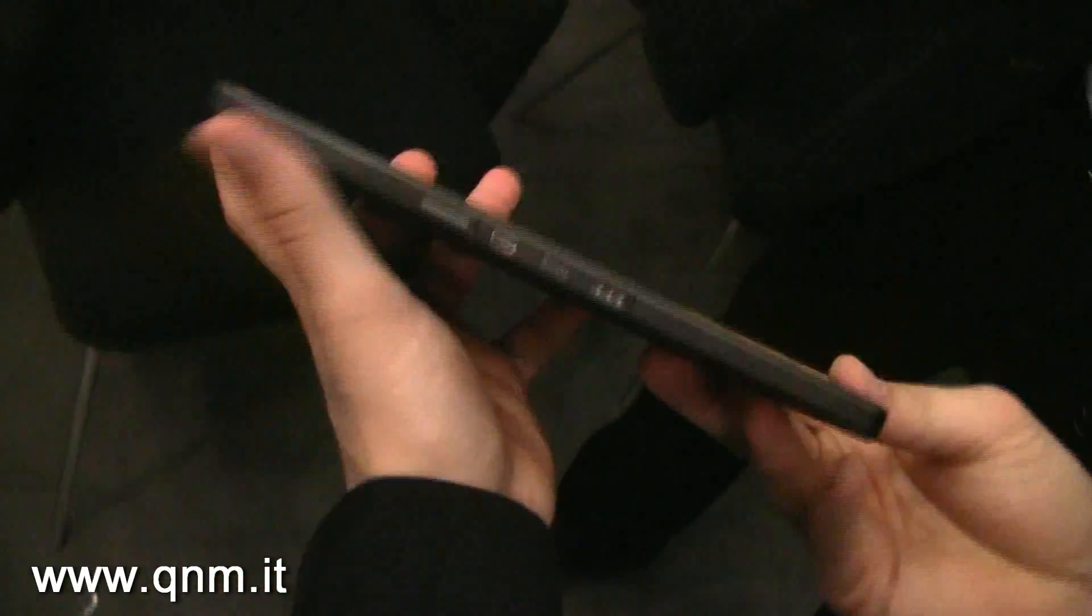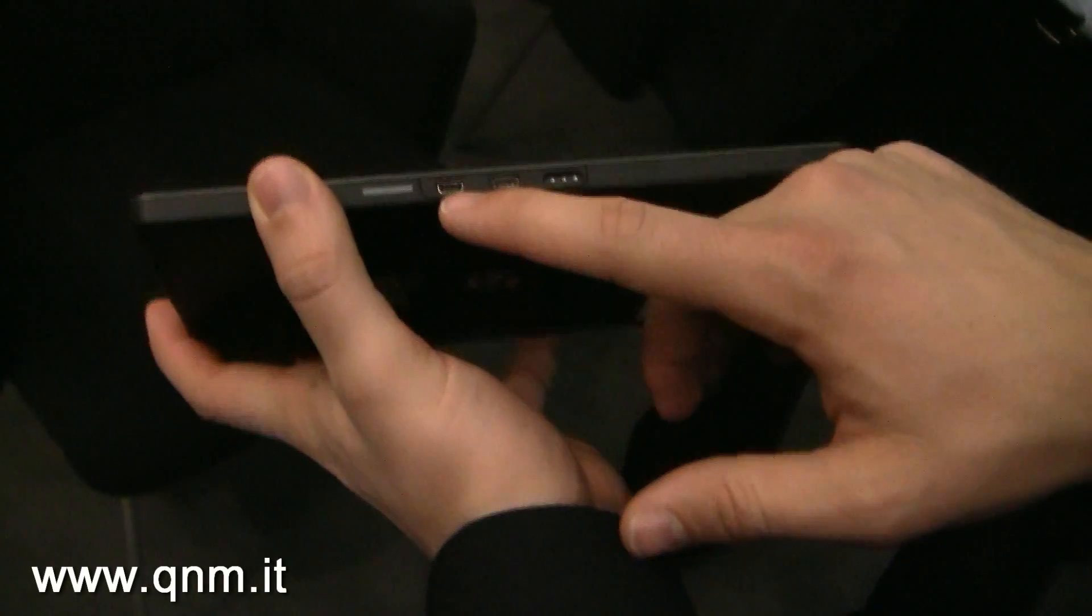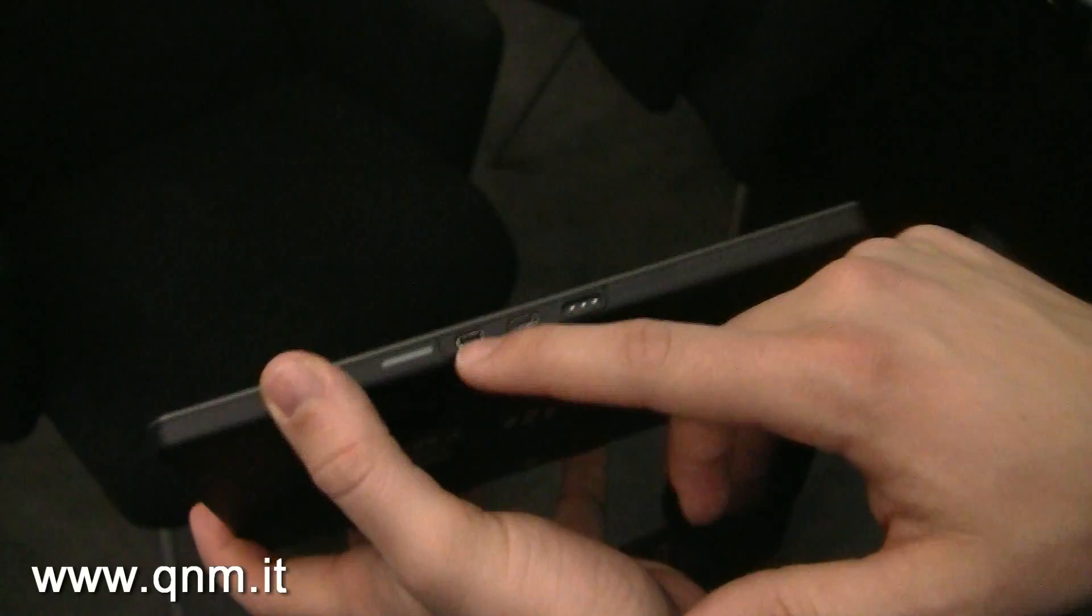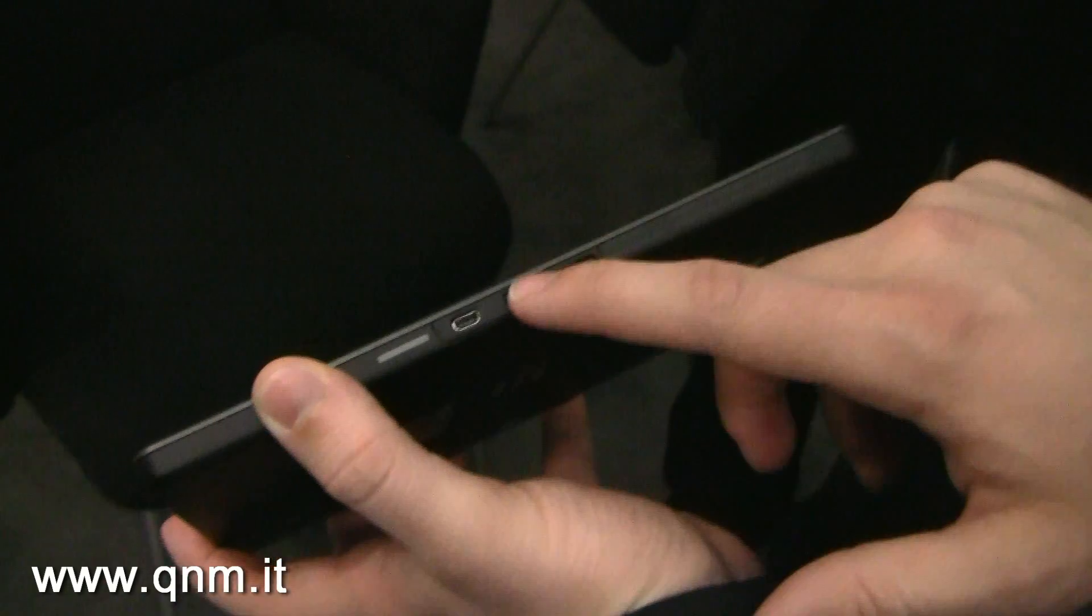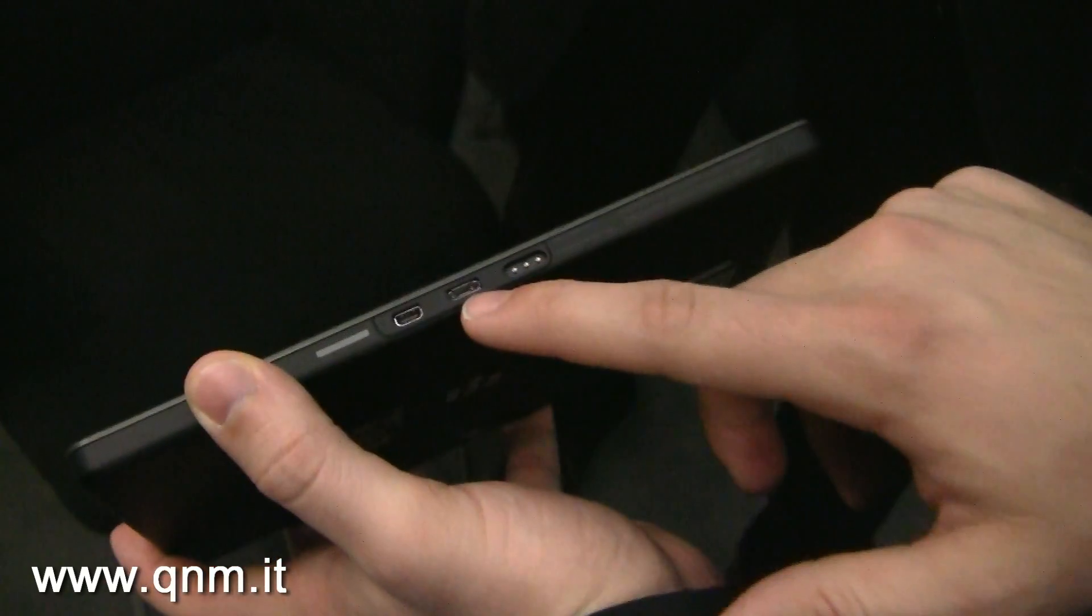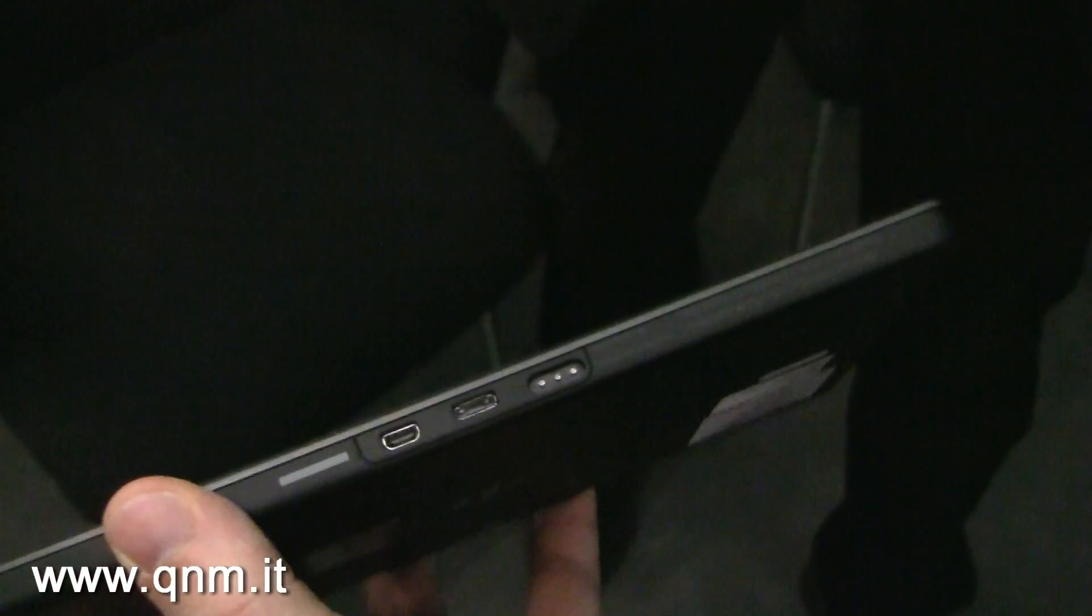On the bottom, I'll show you some of the connections. There's a micro HDMI out for 1080p HD output, a micro USB, and a charging contact as well.